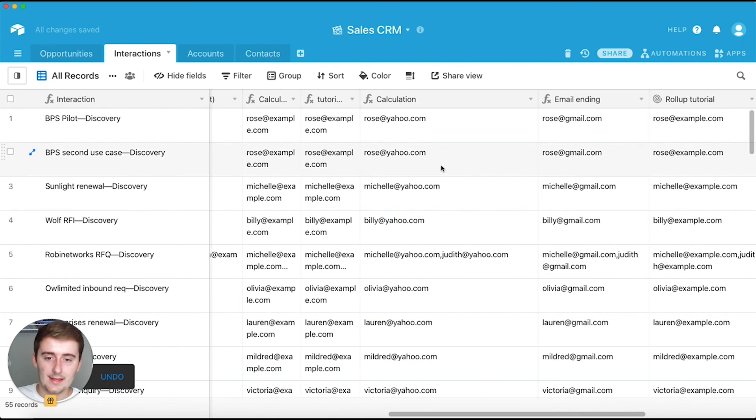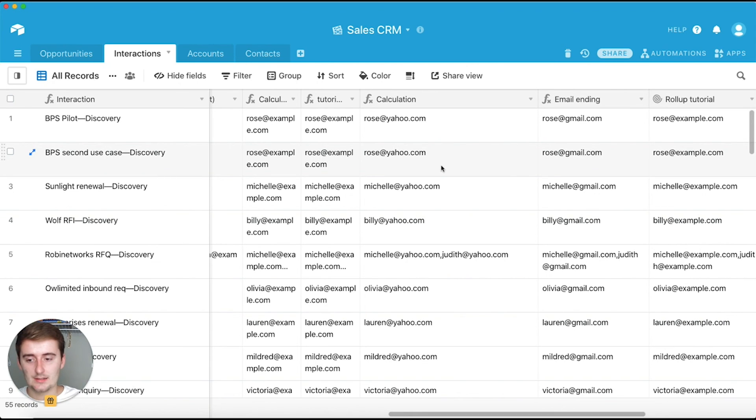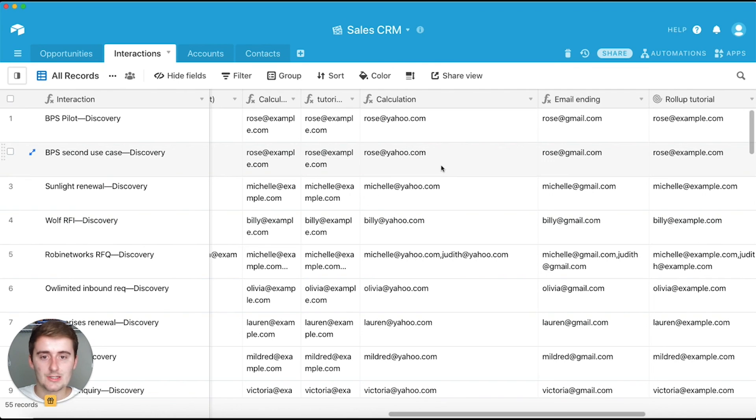So now all of these you can see they say @yahoo.com. You probably wouldn't actually want to change the emails, but this will be useful for you if you want to change something in one field and expand it a little bit or something like that.